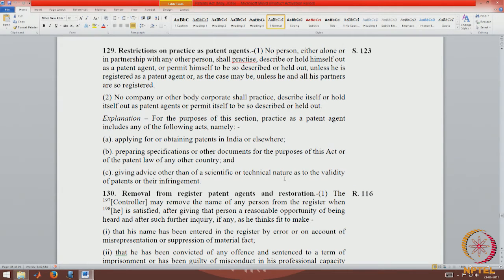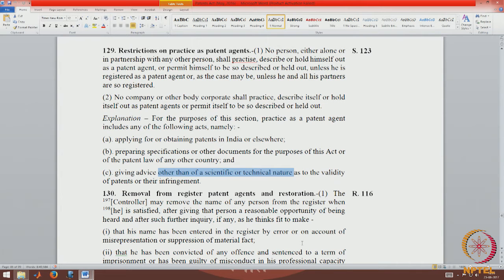The practice of a patent agent includes: applying for and obtaining patents in India or elsewhere; preparing specifications and other documents for the purpose of this act and of the patent law of any other country; and giving advice — other than of a scientific or technical nature — as to the validity of patents and their infringement. Although patent agents are required to have a degree in science, engineering, and technology, the advice they give pertains to the legal aspect of the validity of patents and the legal aspect of infringement, not technical or scientific advice.